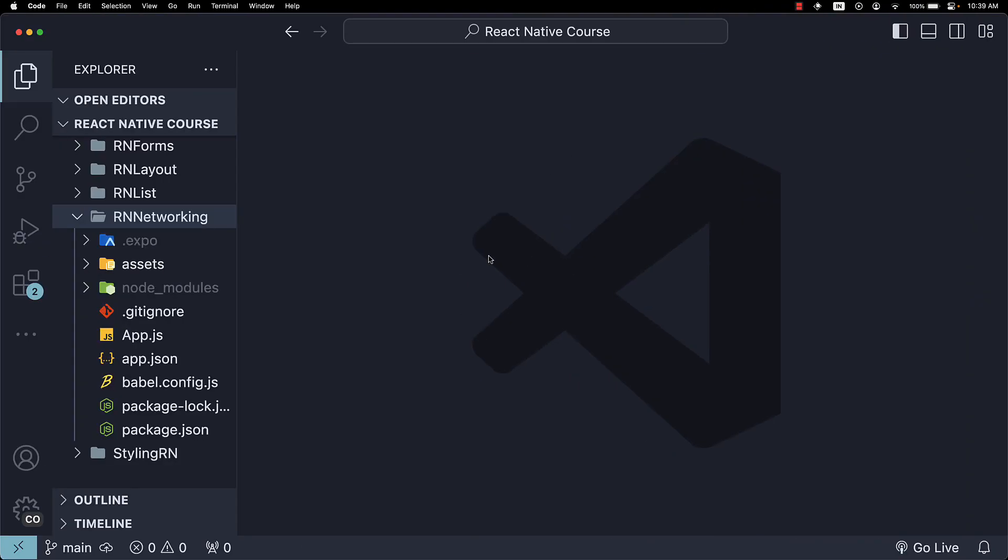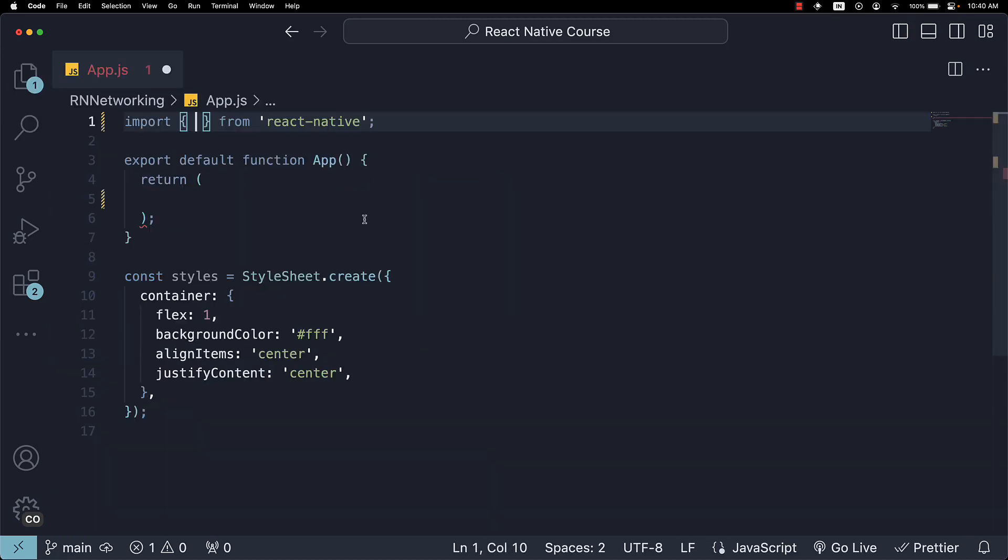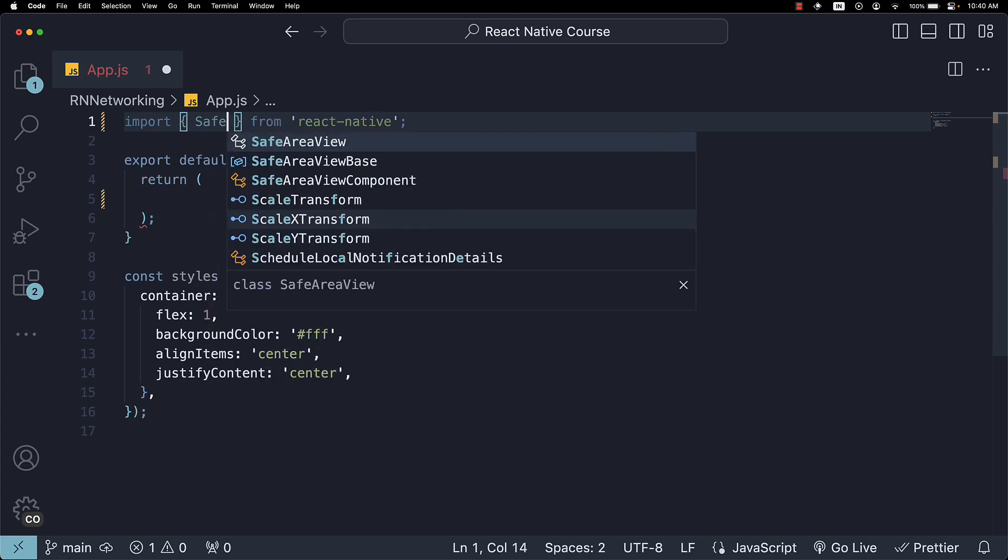Let's start by clearing out the existing JSX and styles in app.js. Starting from scratch, we will first import SafeAreaView and add it into our JSX.